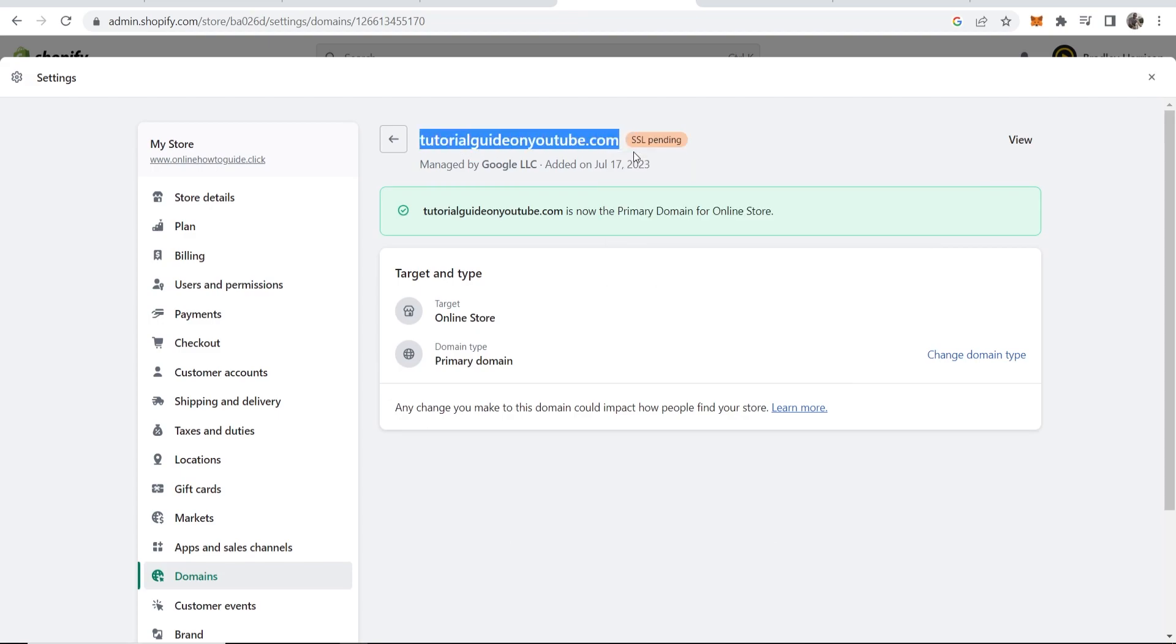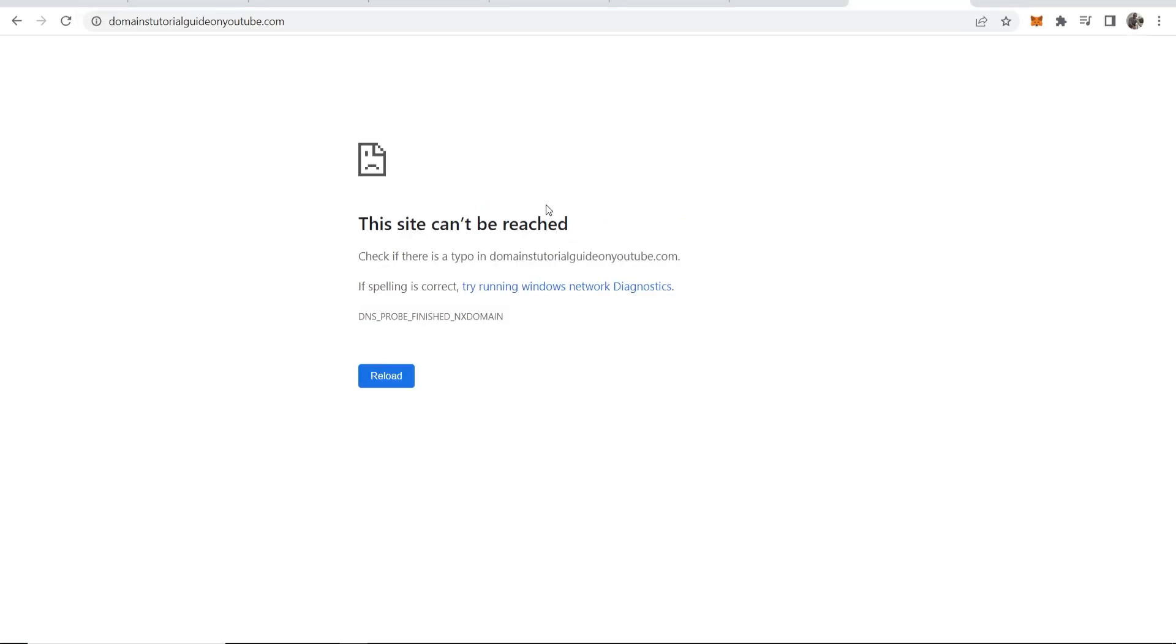It can take up to 24 maybe even 48 hours to be fully updated. You can see the DNS isn't working right now but just give it a day for it to update and it will work eventually.